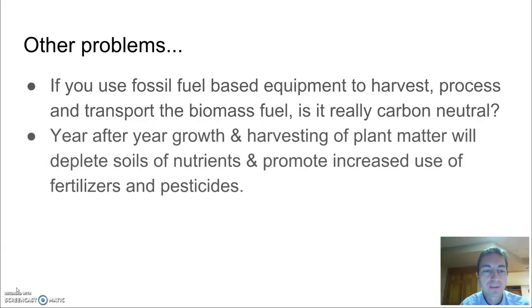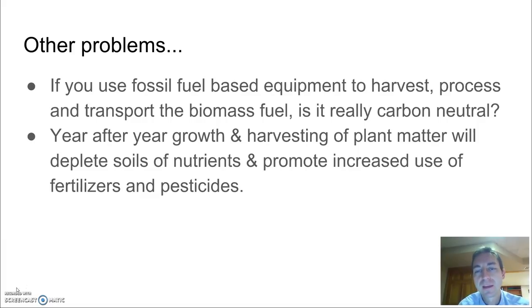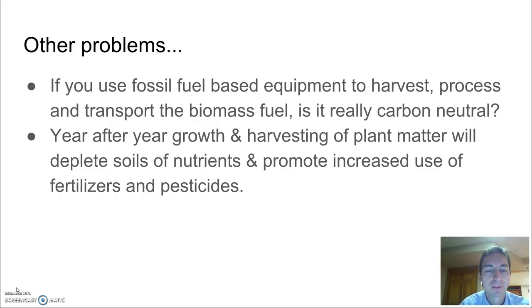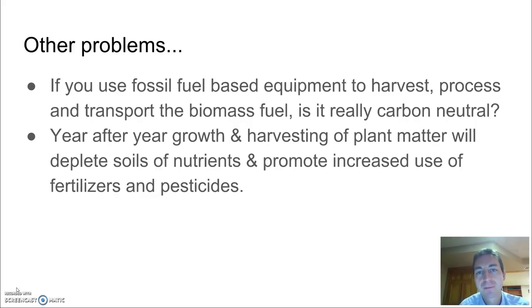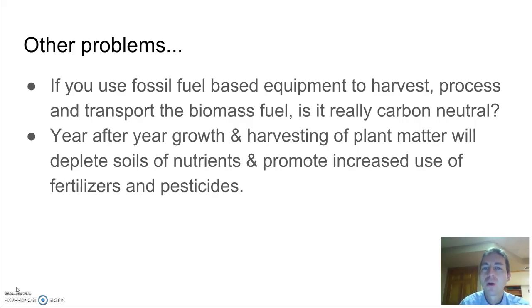The final thing to consider is the impact on the soils. Year after year of growing and harvesting the same plant matter is going to deplete them of nutrients, and it's also going to lead people to use more fertilizers and pesticides. Now that we've looked at biomass, consider: is this something worth pursuing? Should we be supporting biofuels for our future, or should we be looking in other directions?